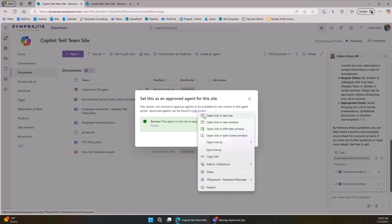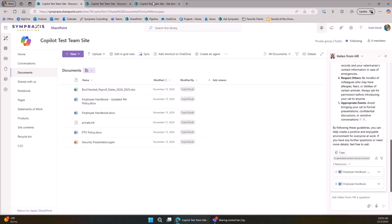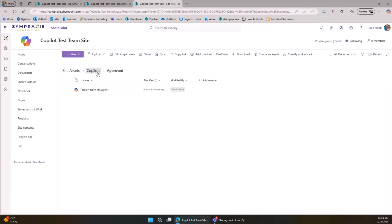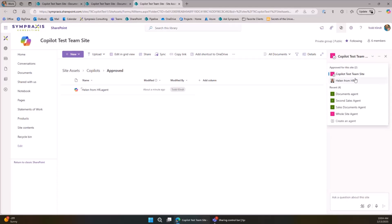When we approve it, a couple of fun things happen. Helen gets moved — she got a promotion, a corner office — and is now in the Site Assets Copilots Approved folder. Before approval, she only shows up in the document library and users have to click her there. That's how your test users access her. When you're ready to roll it out, you approve it and she shows up in the approved list in the Copilot panel.